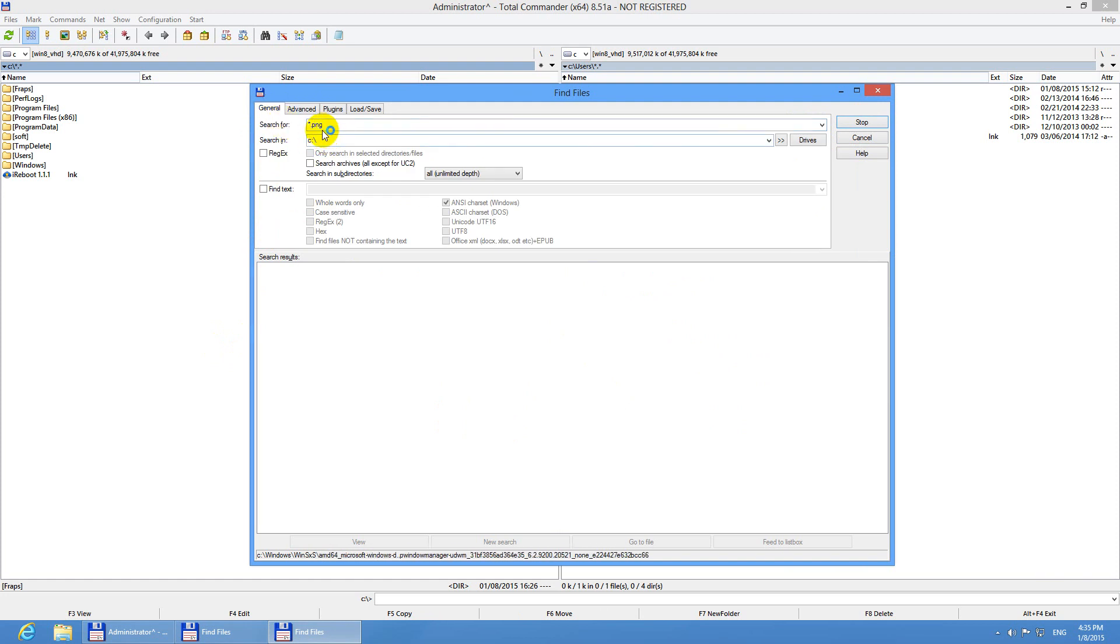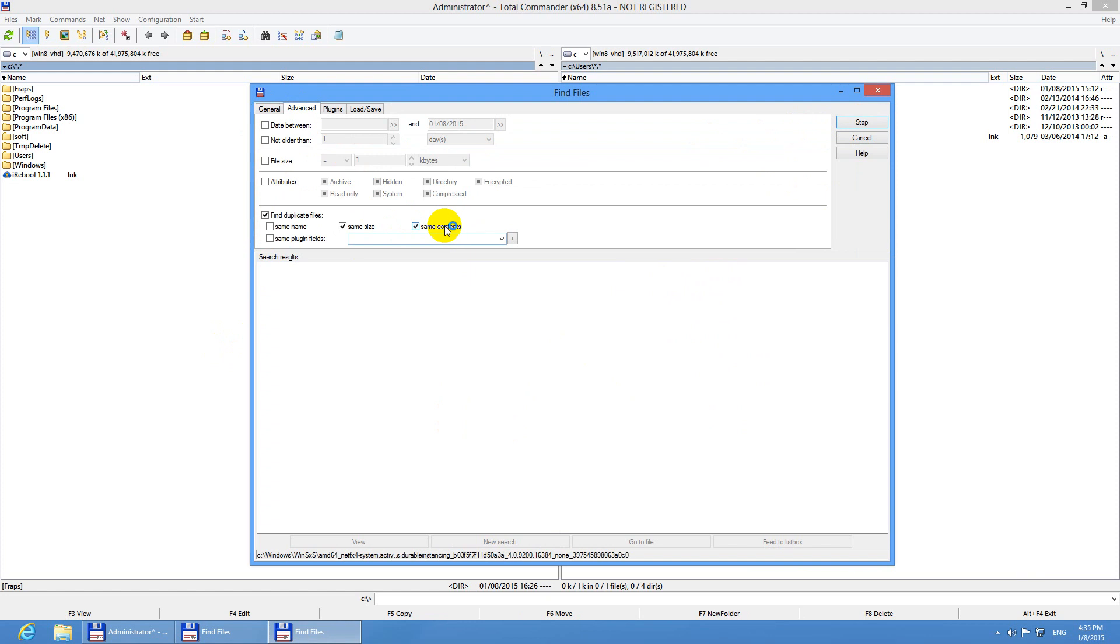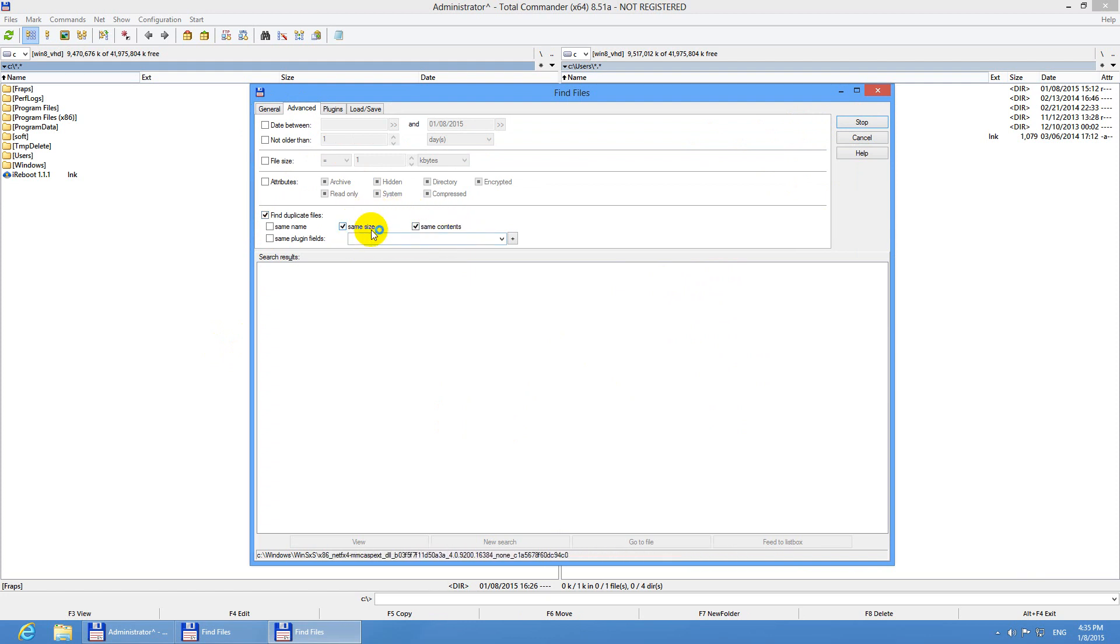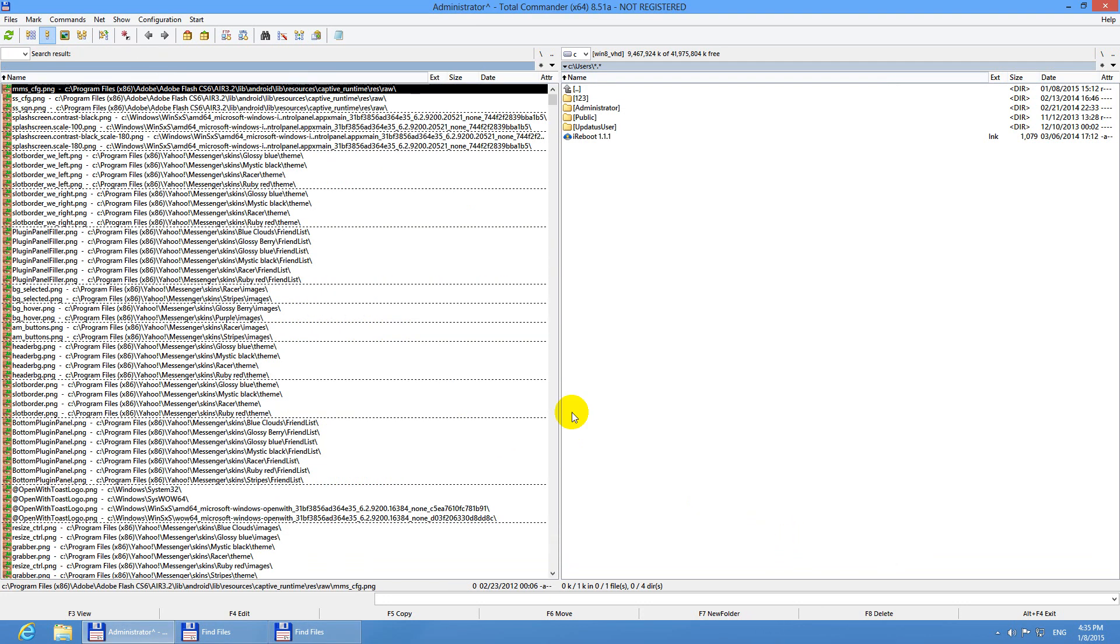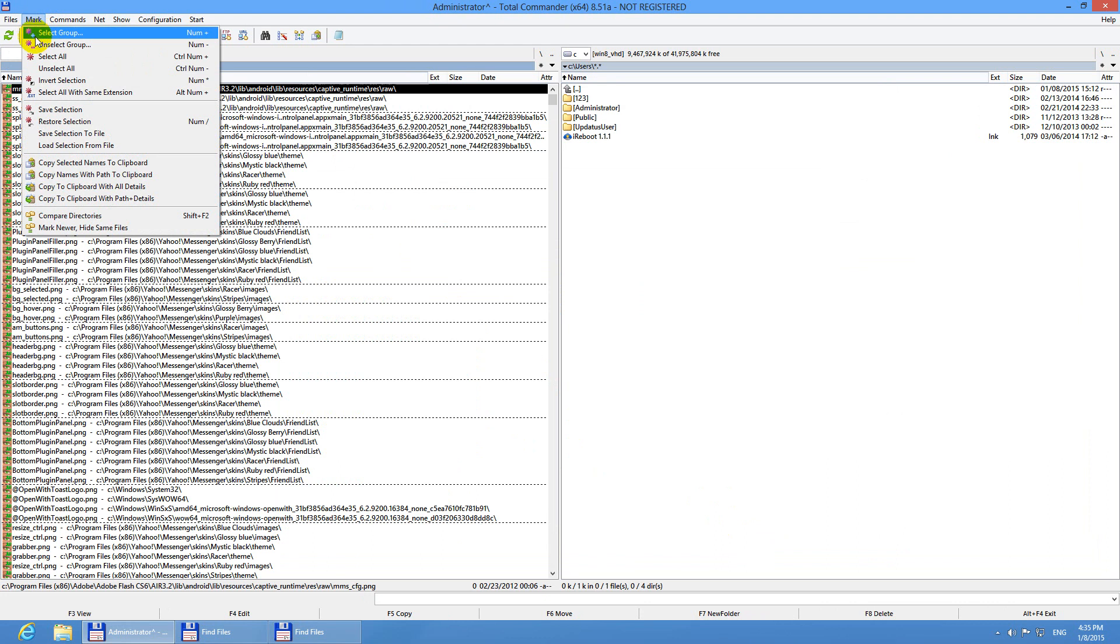Now it's searching on the hard drive once again, but this time only for PNG extension files. And those files will be with the same content and thus the same size. It's comparing them. And voila. Let's feed it to the list box again.